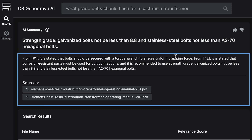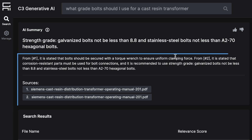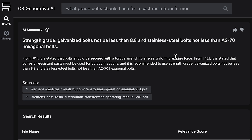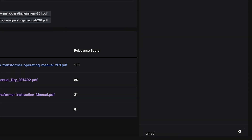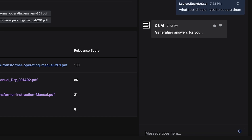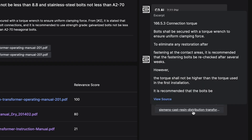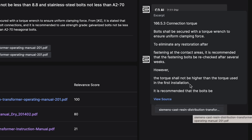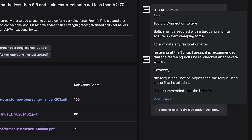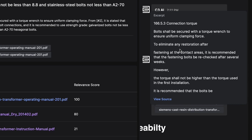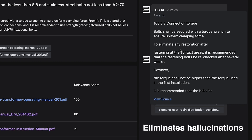Liam now knows what bolts he needs to use and wants to know what tool he should use. In a follow-up chat, he asks: what tool should I use to secure them? The chat provides a direct answer maintaining context from the original question. Liam can also click to documents such as OEM manuals and investigate where the answer is coming from. C3 Generative AI provides full traceability to the source and eliminates hallucinations.